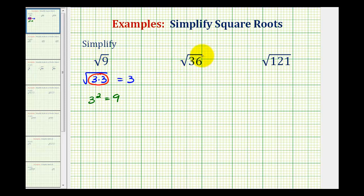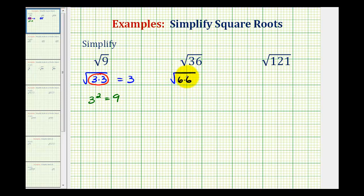The square root of 36 is going to simplify perfectly again, because 36 is a perfect square. We're trying to find some number squared equal to 36. Since 36 is a perfect square, we can write this as the square root of six times six, showing this is a perfect square, and therefore it simplifies to one of the two equal factors. So the square root of 36 is equal to six, because six squared is equal to 36.